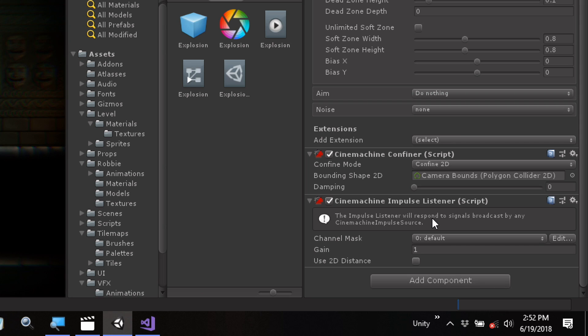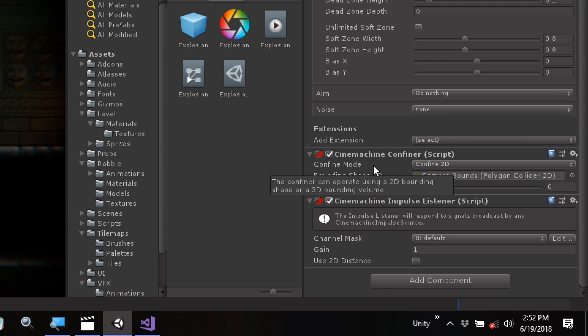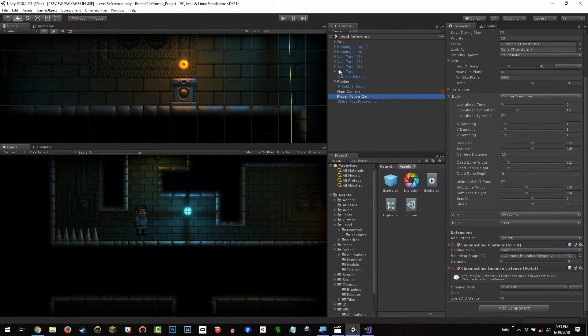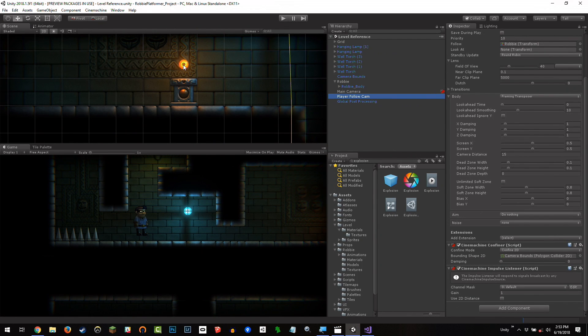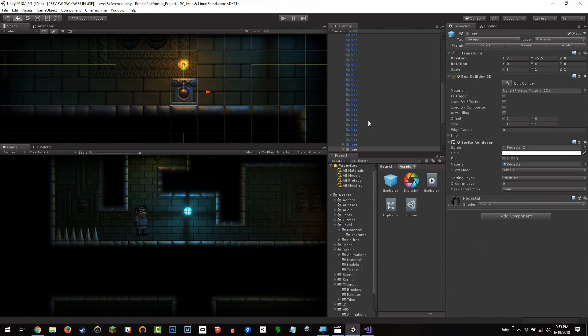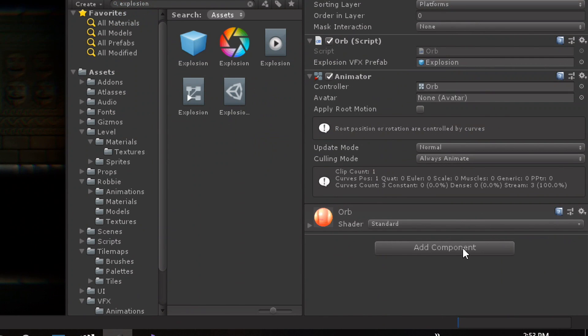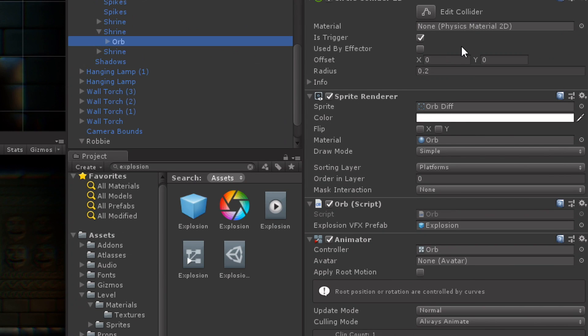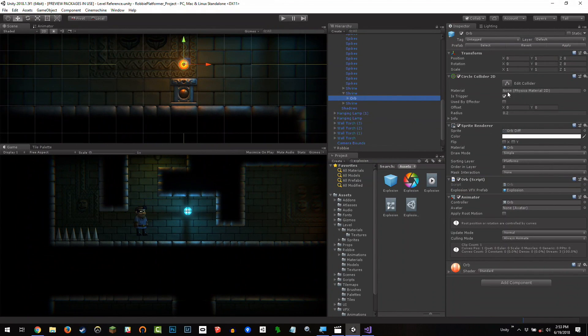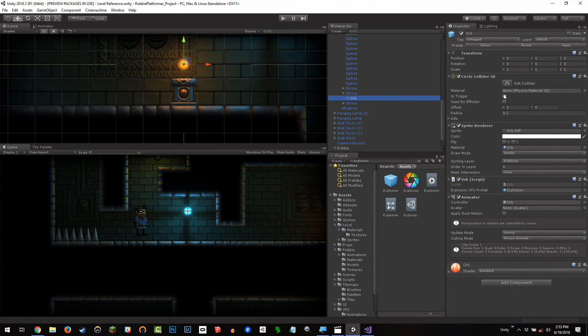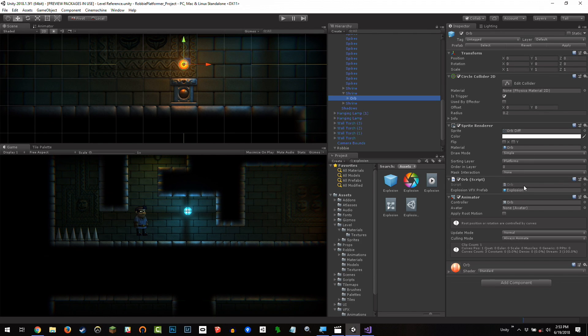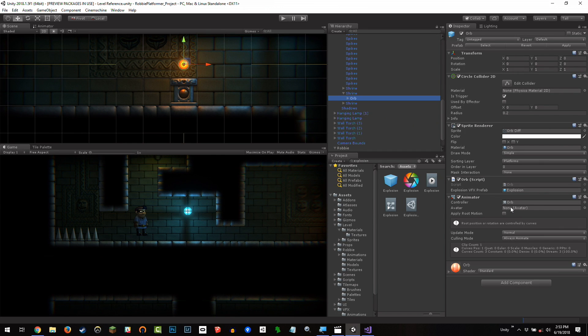So you just add this impulse listener to the camera, which we've already done, so we don't need to do it again. And I'm just going to find one of these shrines. It doesn't matter which shrine, just this one here. And it has an orb, which is a child game object. And then on this orb, it has a couple of different things. It has the collider detect you've collected it, sprite renderer showing what it looks like, a little script that spawns out of explosion particles, and an animator to make it hover up and down.